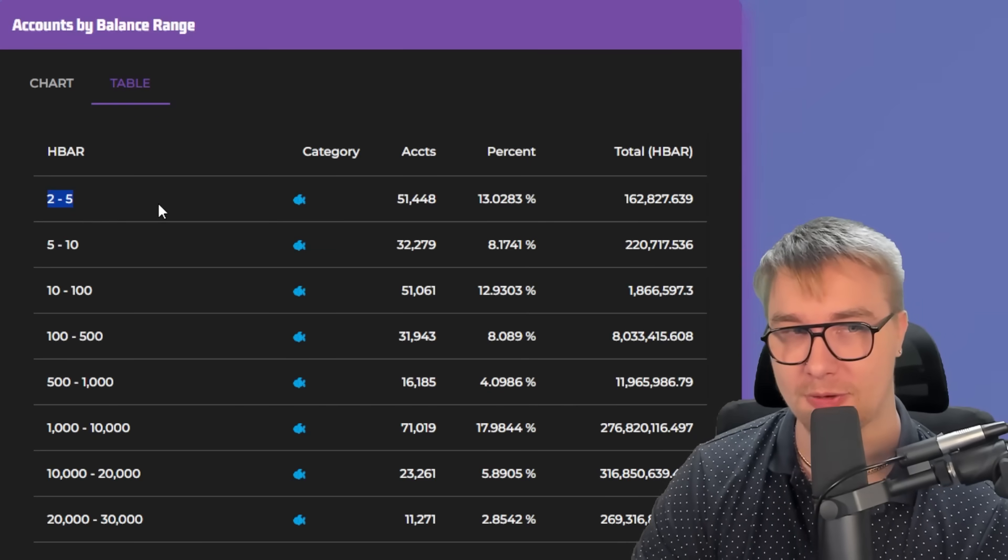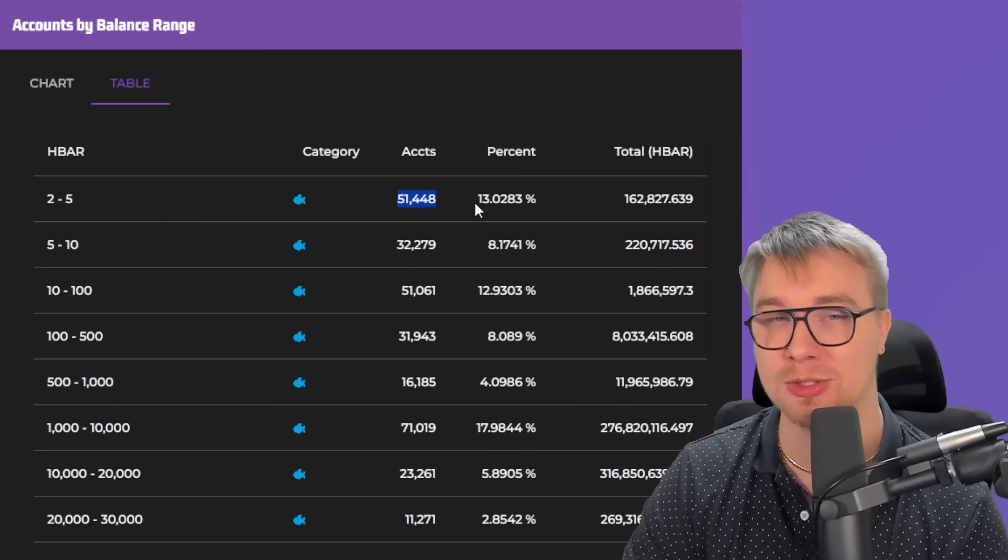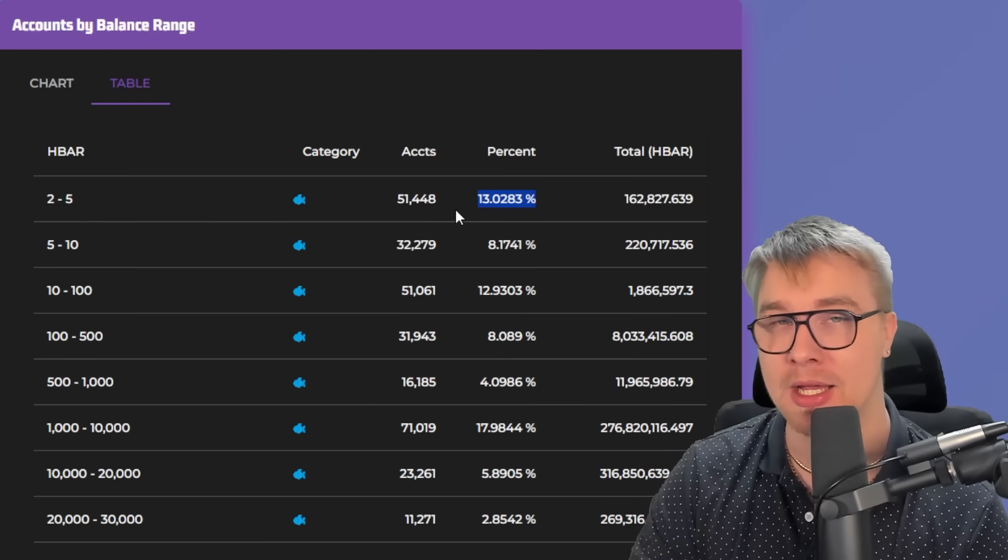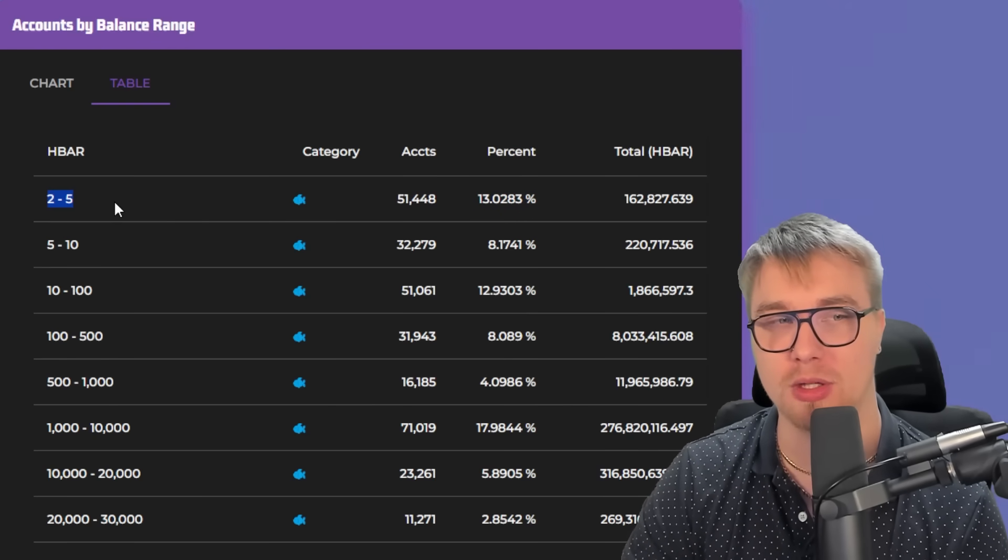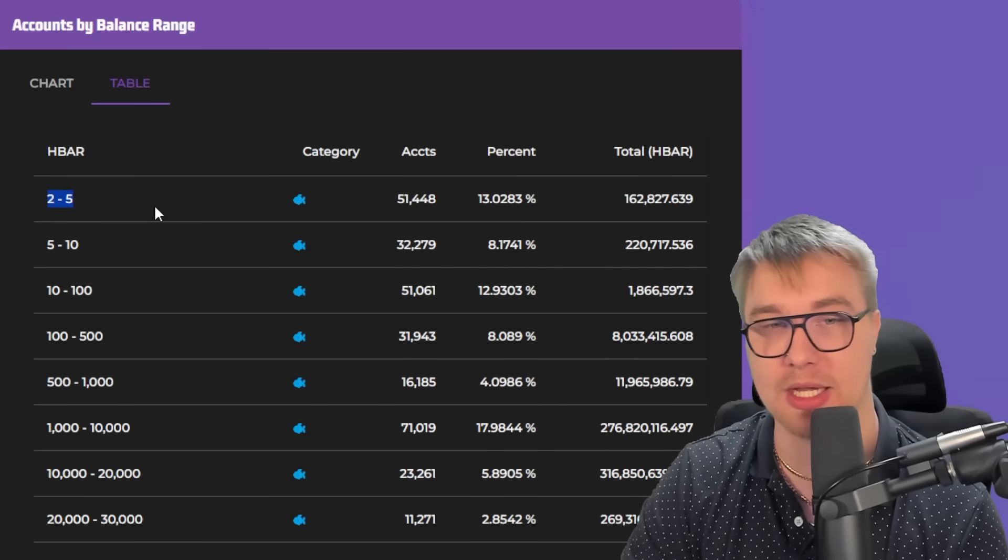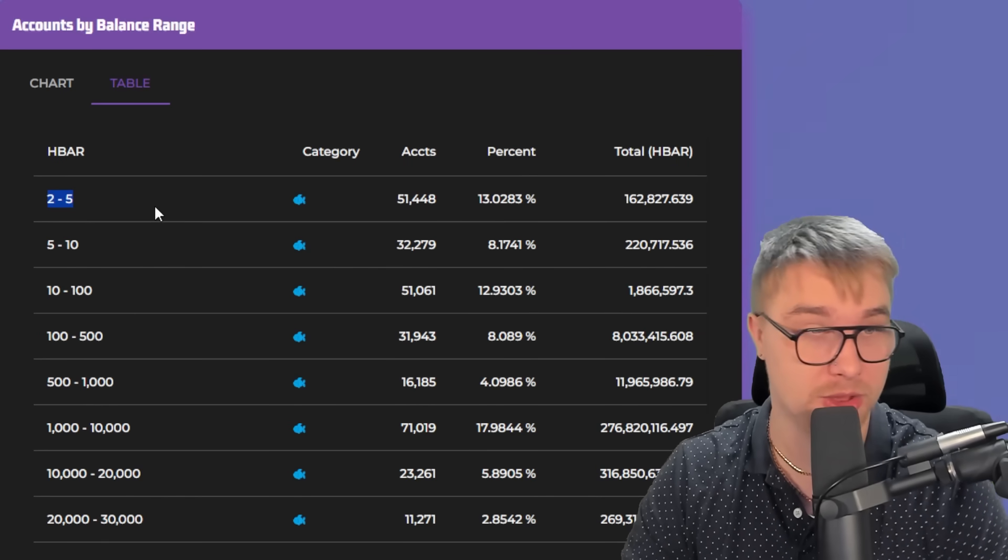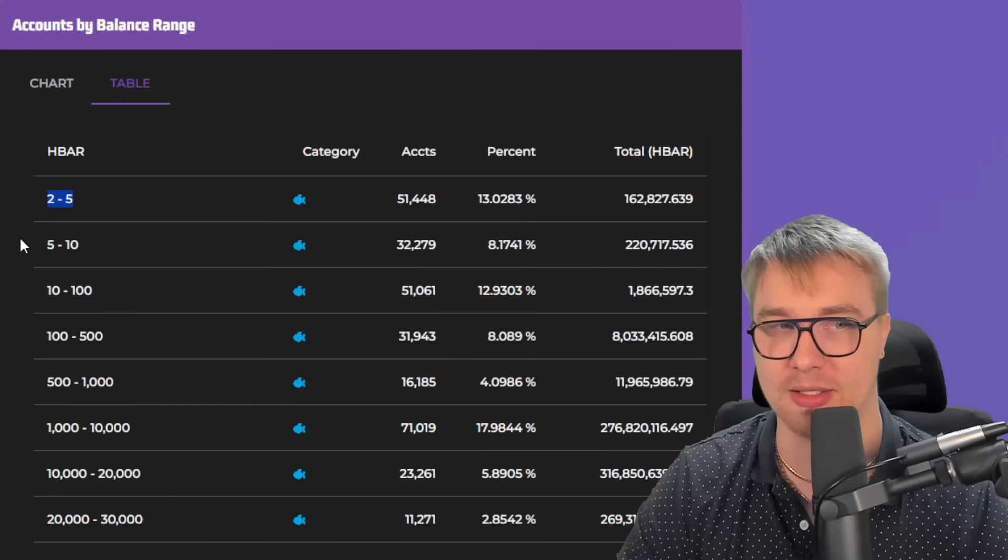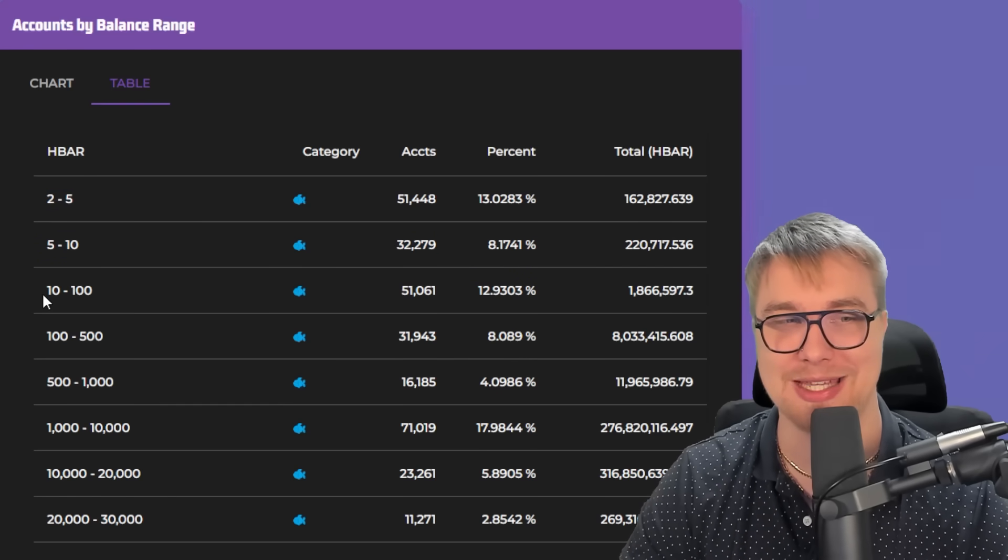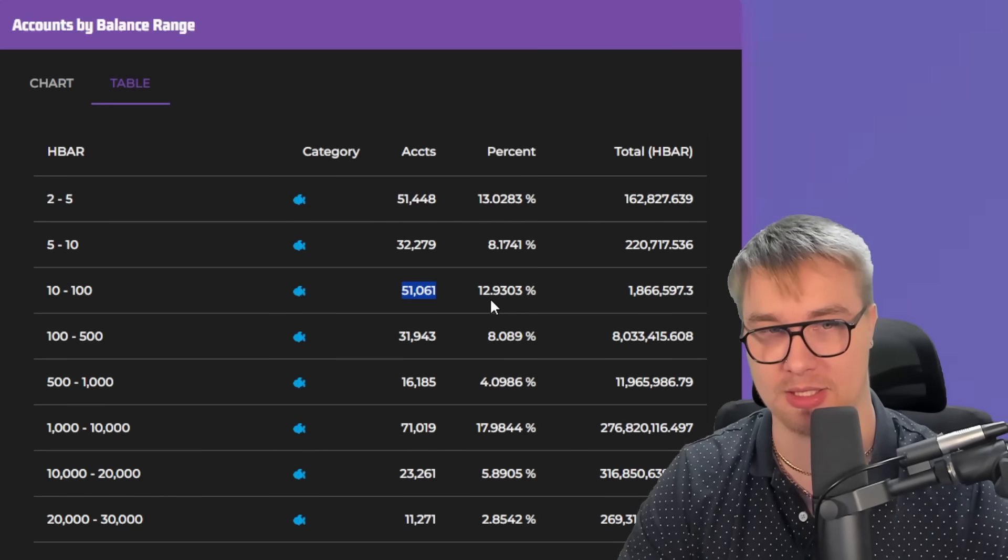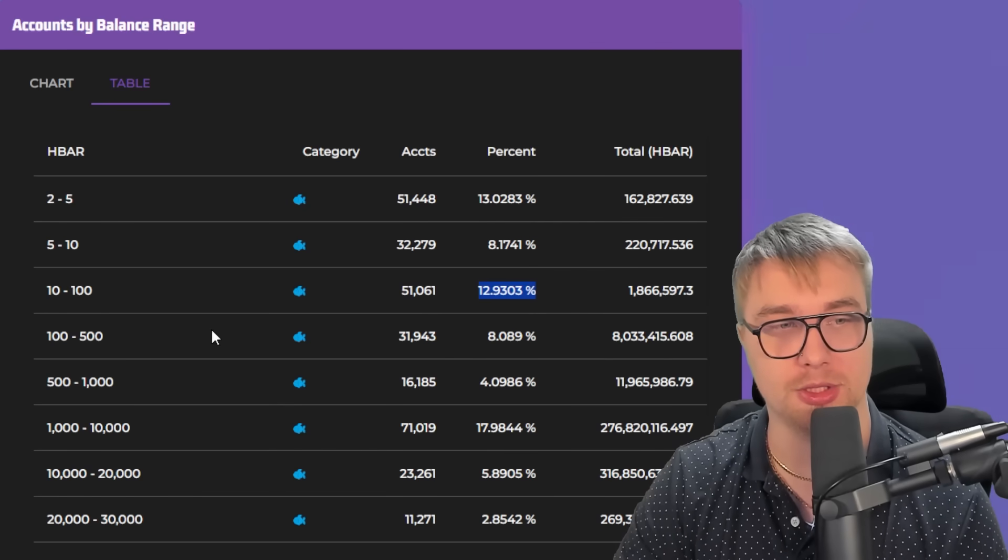So we can see 2 to 5 HBAR, there is 51,000 accounts. This accounts for 13% of all HBAR holders. A lot of these people are individuals that are just holding HBAR on a wallet so that they can transact, which is understandable. 5 to 10, 32,000 accounts, 8% of all wallets. 10 to 100, 51,000 accounts, almost 13% of all holders.